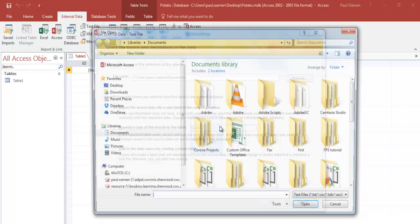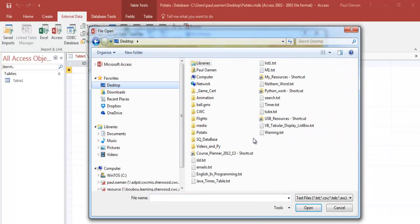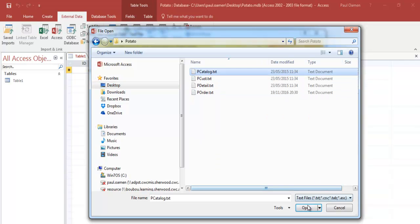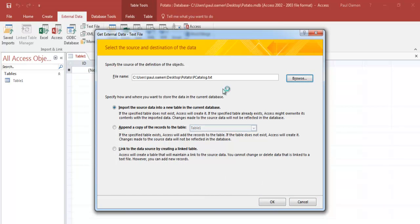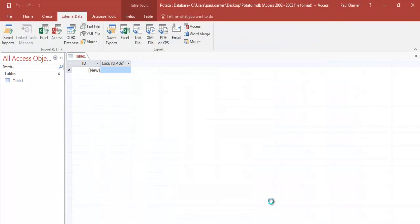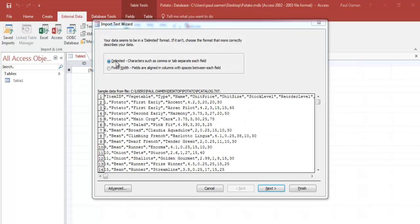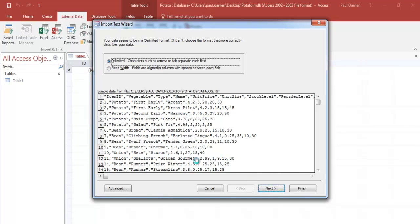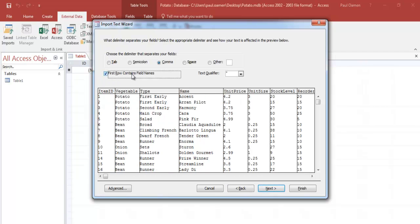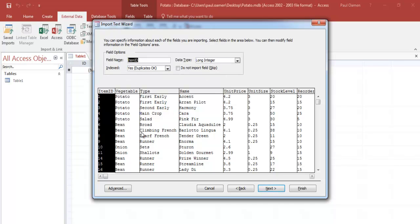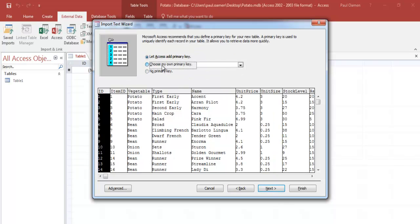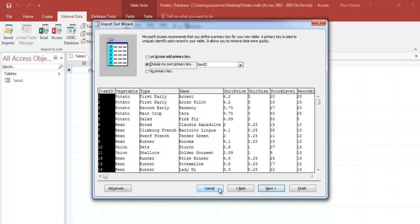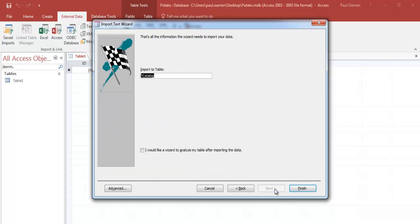Click Browse and navigate to where the data is. Select the catalogue file and click OK. Make sure Delimited is selected, click Next, then select the first row as the title row. Click Next, then select our primary key — the Item ID will be the primary key. Click Next and Finish.